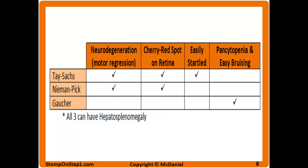Tay-Sachs is going to have neurodegeneration, which presents as motor regression in a small child — somebody who had passed certain milestones in motor development and then regressed back to an earlier state. Niemann-Pick also has this. You're going to have a cherry red spot on the retina in both Tay-Sachs and Niemann-Pick, and Tay-Sachs patients are going to be easily startled. Gaucher disease is going to have pancytopenia and easy bruising, and then all three of them can have hepatosplenomegaly.